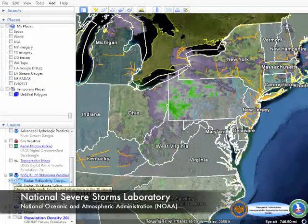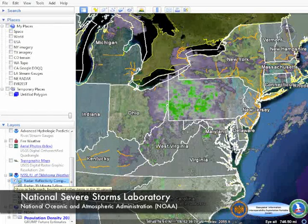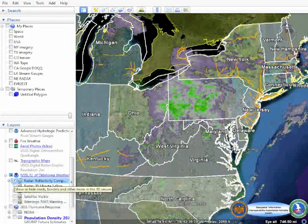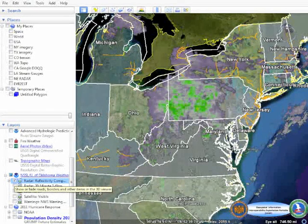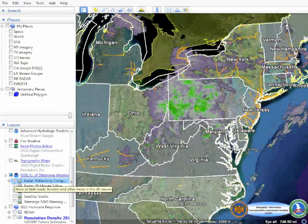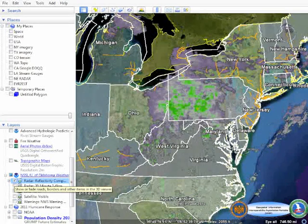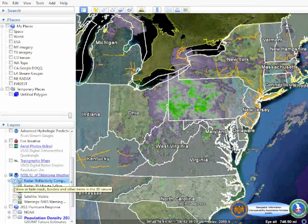The radar feed here, provided by the National Oceanic and Atmospheric Administration, or NOAA, provides the National Guard with a near-real-time view of current weather.